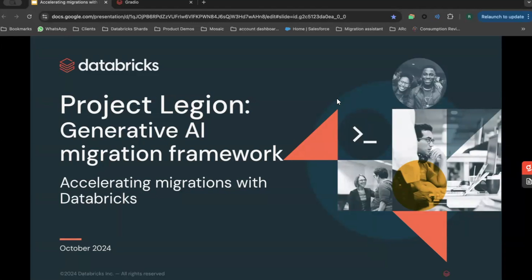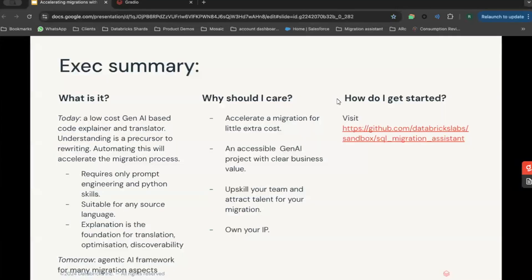Hello, my name is Robert Whiffey. I'm a Senior Solutions Architect at Databricks, and I want to talk to you today about Project Legion, a framework for accelerating migrations from Databricks. At a high level, Legion is an AI-based code explainer and translator. This offers you a framework to accelerate your migration at little extra cost. It is an accessible Gen AI project with a clear business value, allows you to upskill your team, can be used to attract talent, and best of all, you can own the IP. Getting started is as straightforward as visiting that GitHub link and following the instructions to download and install.